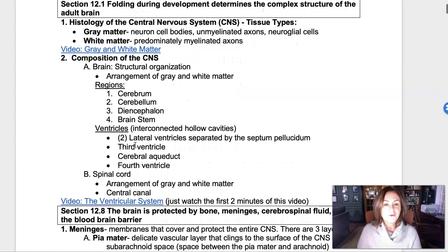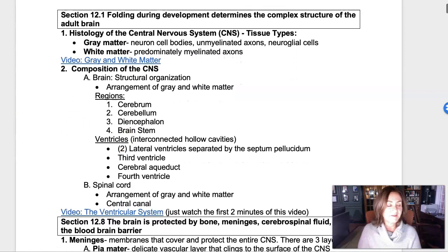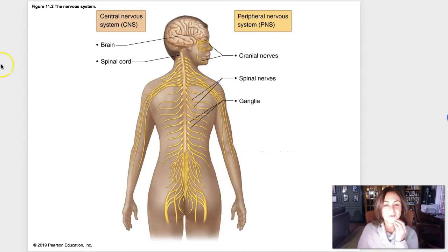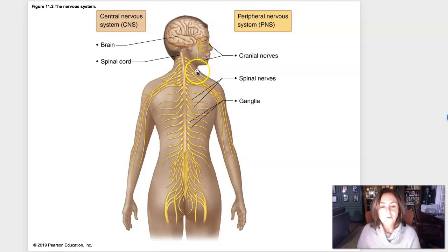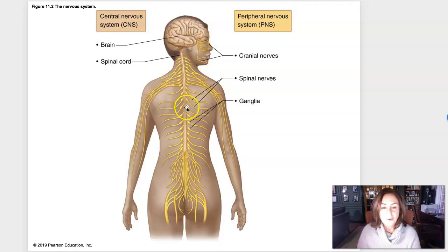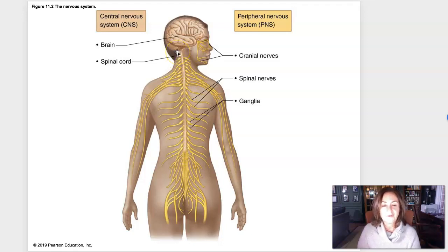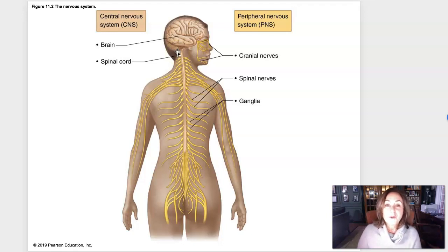The central nervous system, as we've discussed before, is made up of the brain and the spinal cord. In this picture from our book, the peripheral nerves are drawn in bright yellow. If you could imagine severing all of those nerves off of the brain and spinal cord, you've separated the central nervous system from the peripheral nervous system.